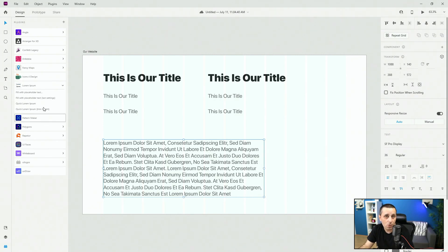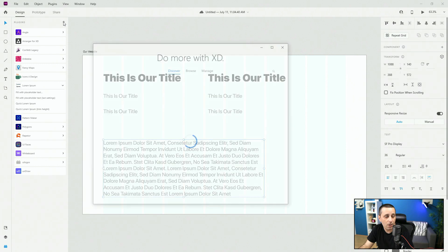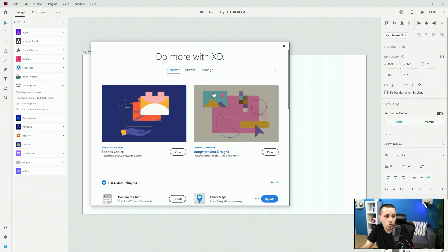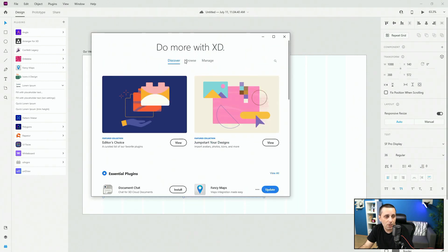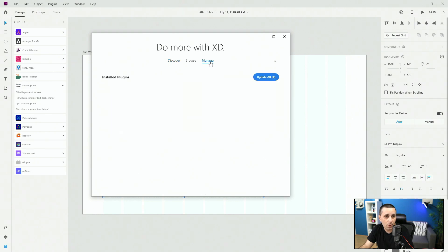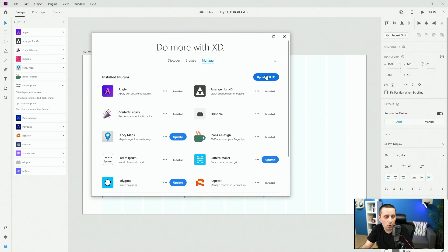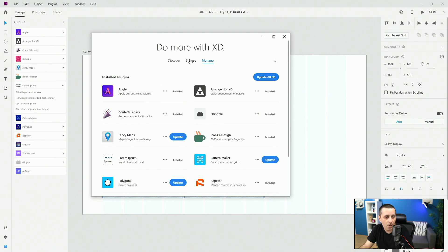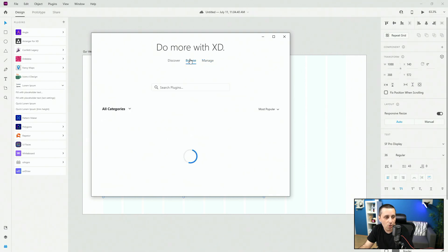If you want to install a plugin, click right here. It's going to show you this option so you can discover, browse, and manage all of your plugins. If I click manage, it's going to show me these plugins. You can update all — as you can see I have four different updates. You can browse and set by categories.